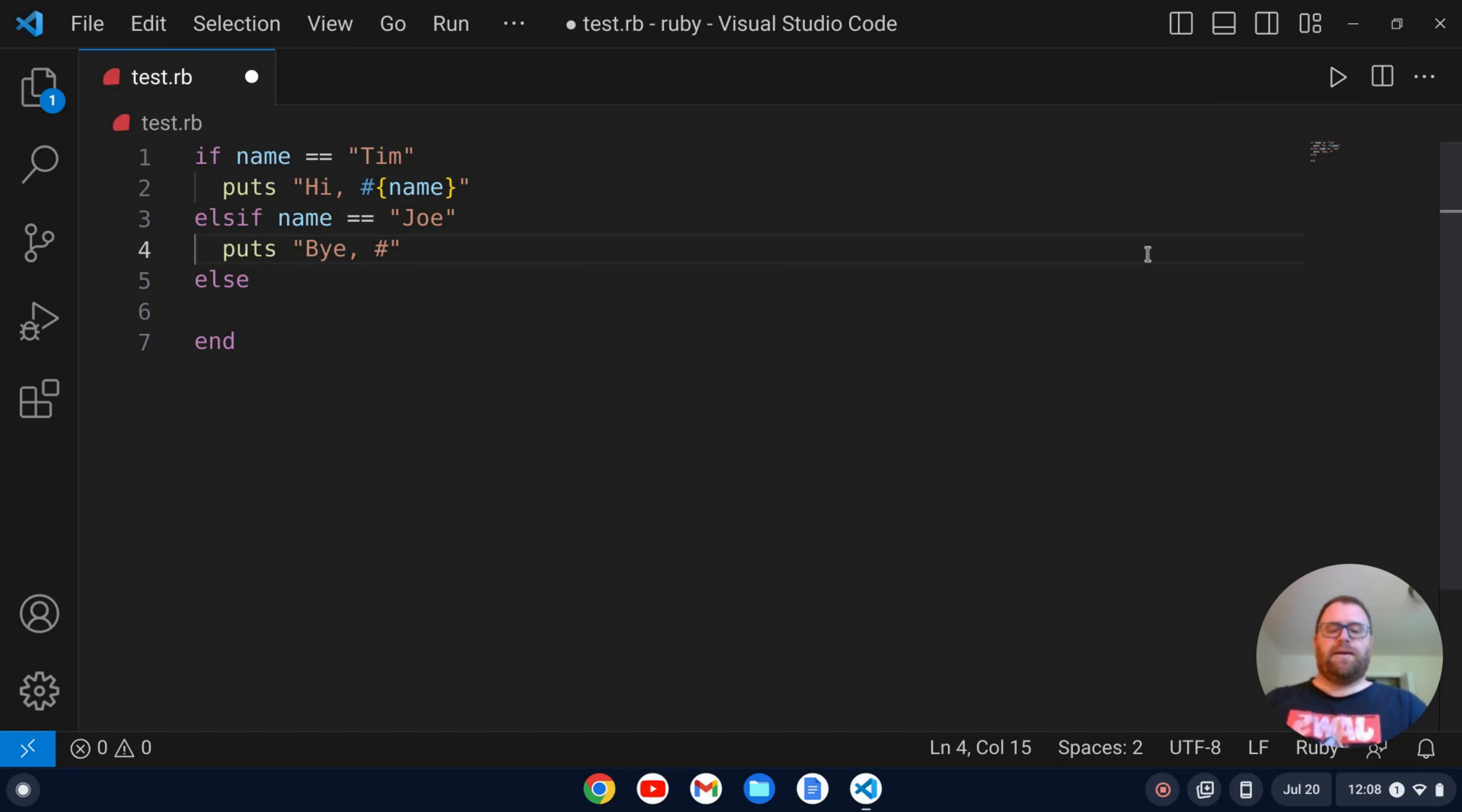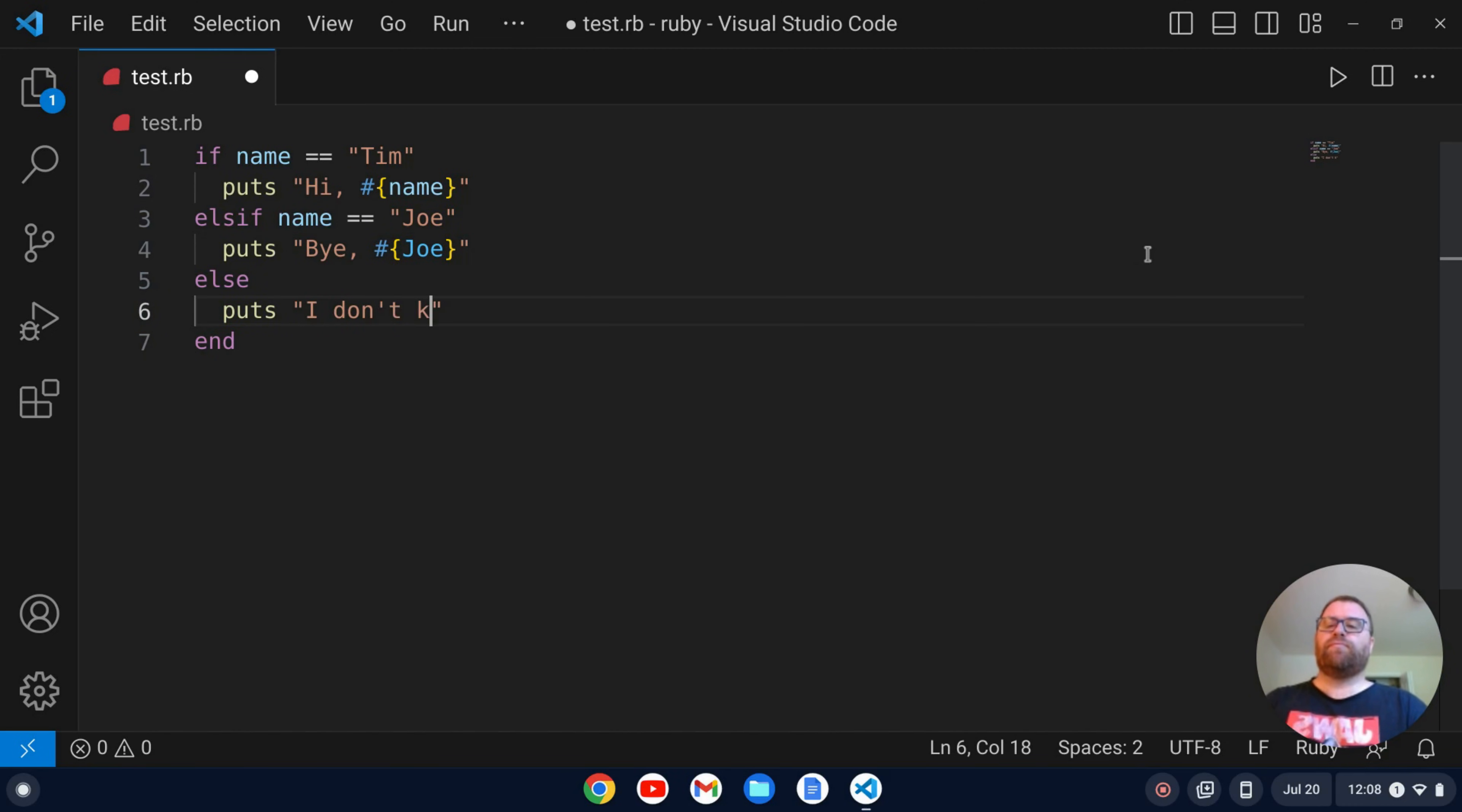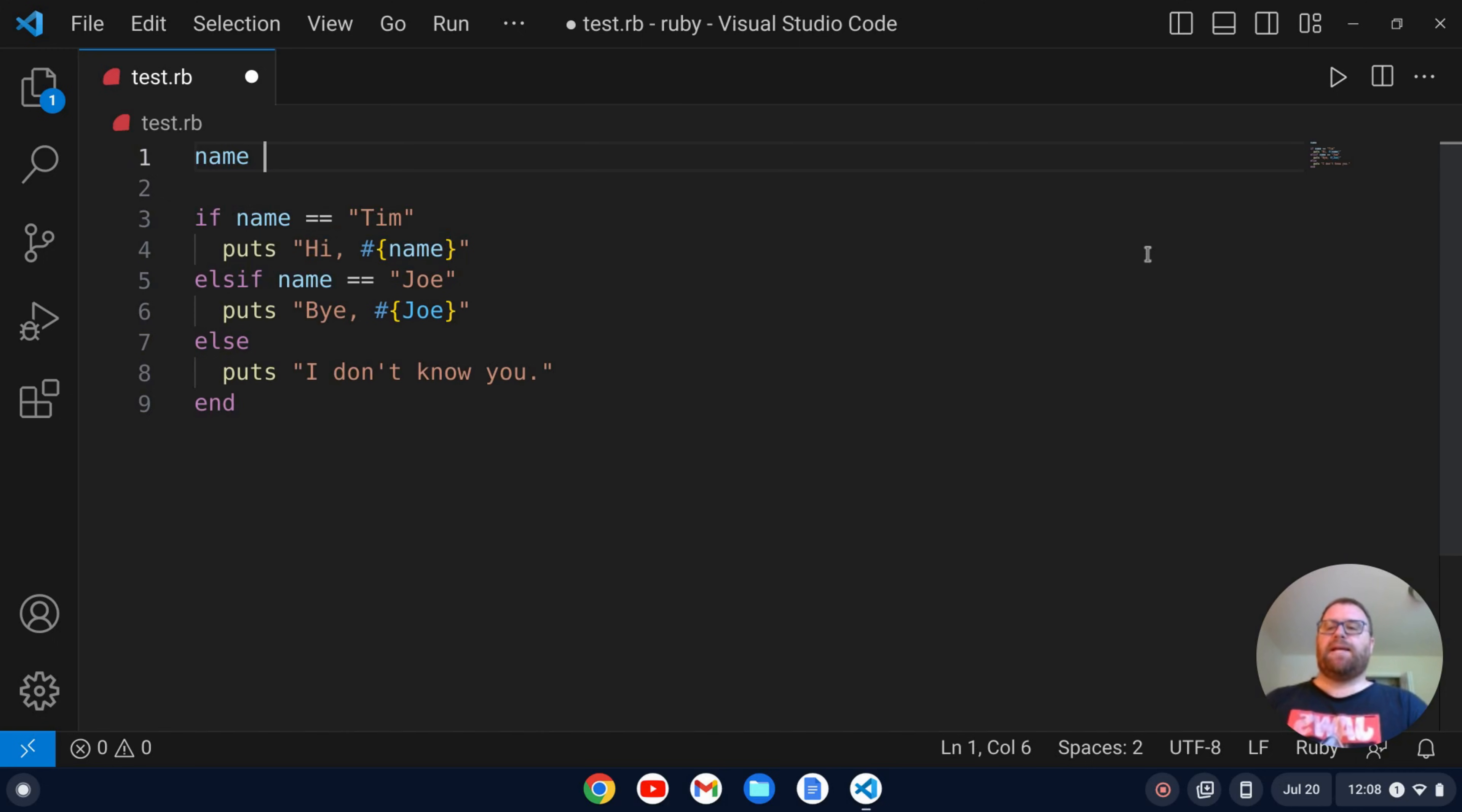And then else we'll just do puts I don't know you. Okay, and we want to probably go to the top and set the name so let's just set the name equal to Tim there we go.